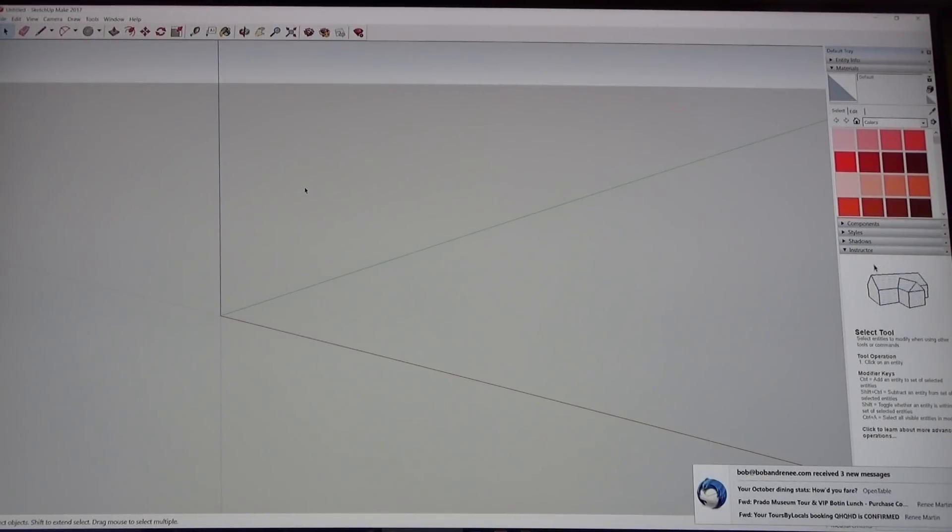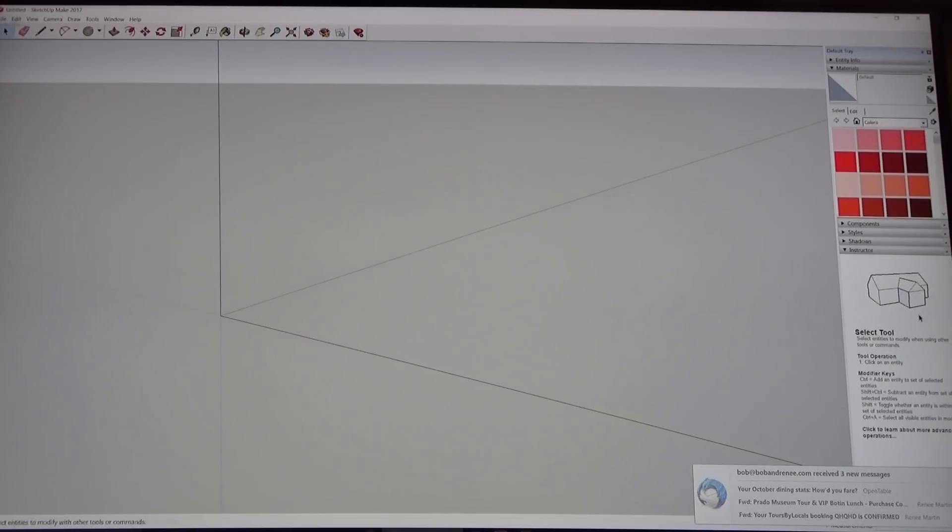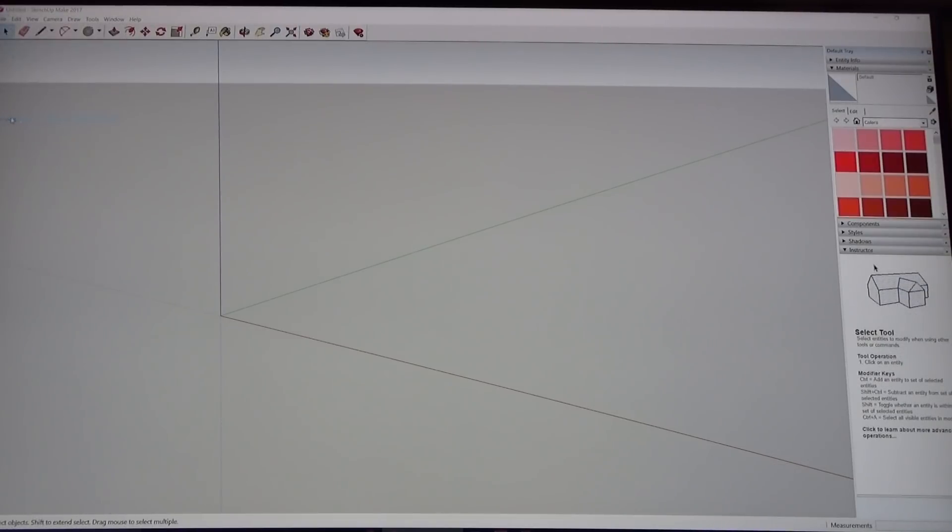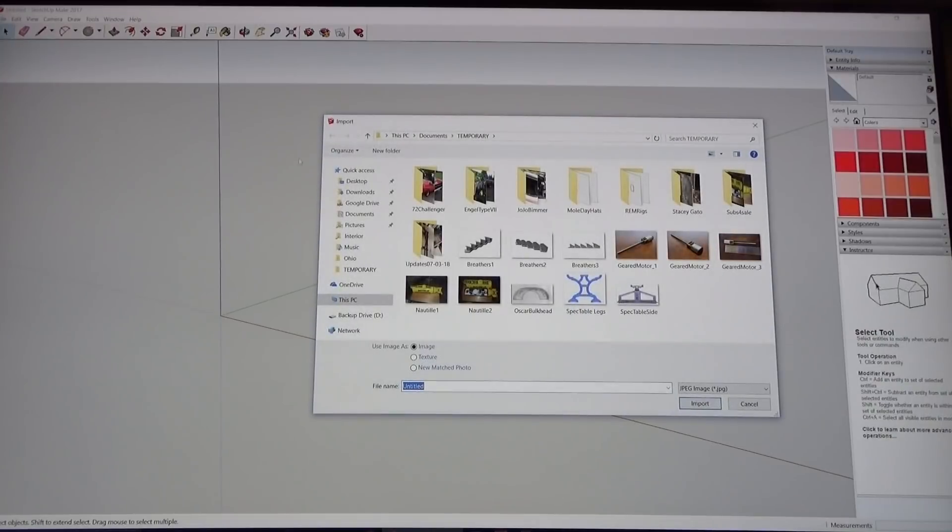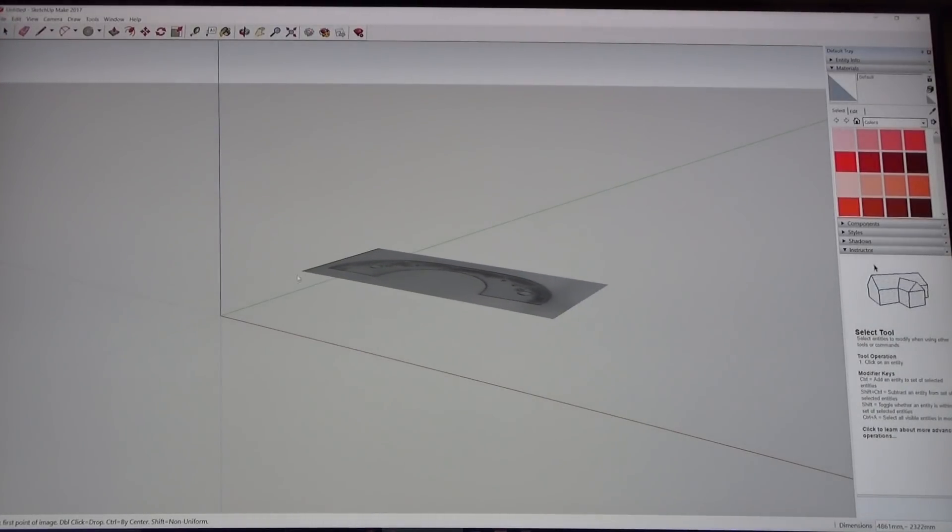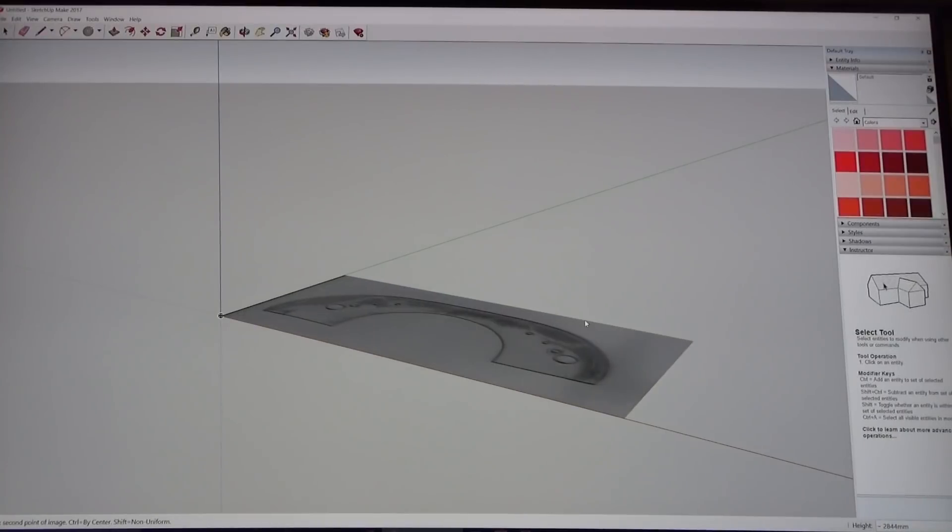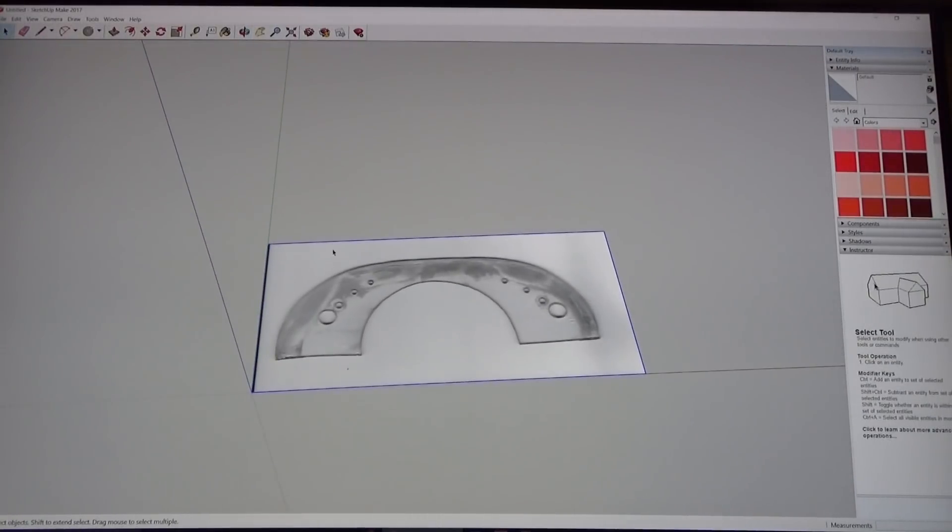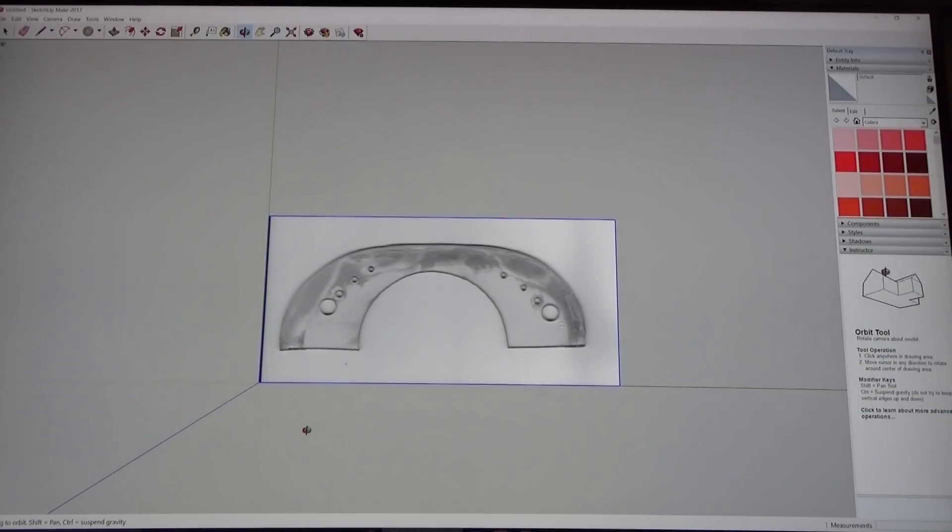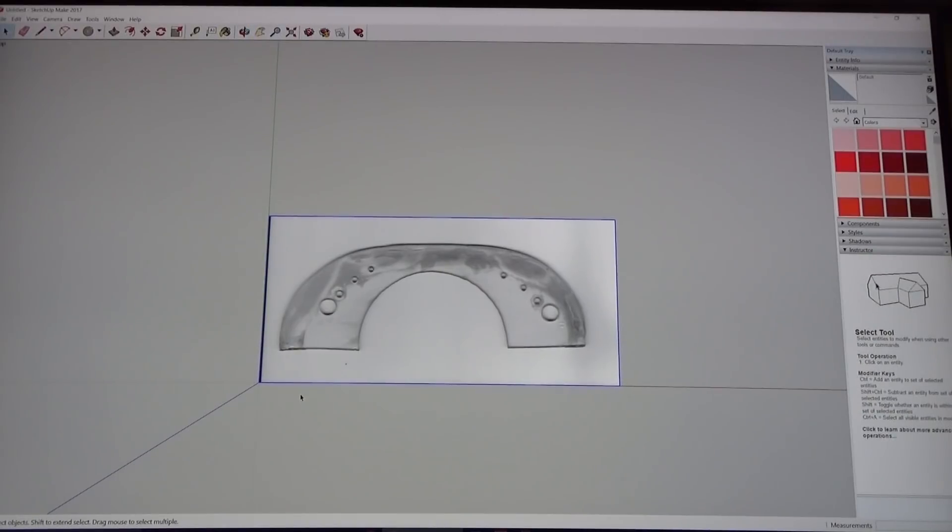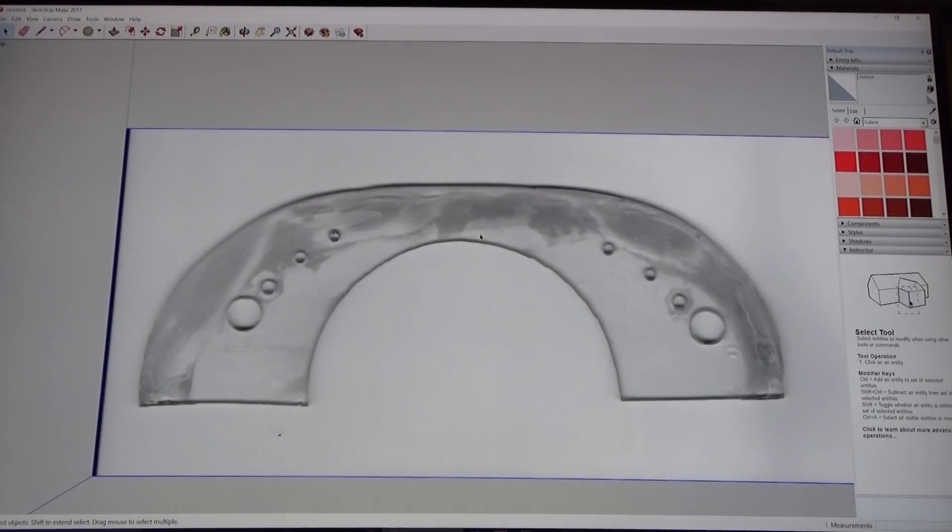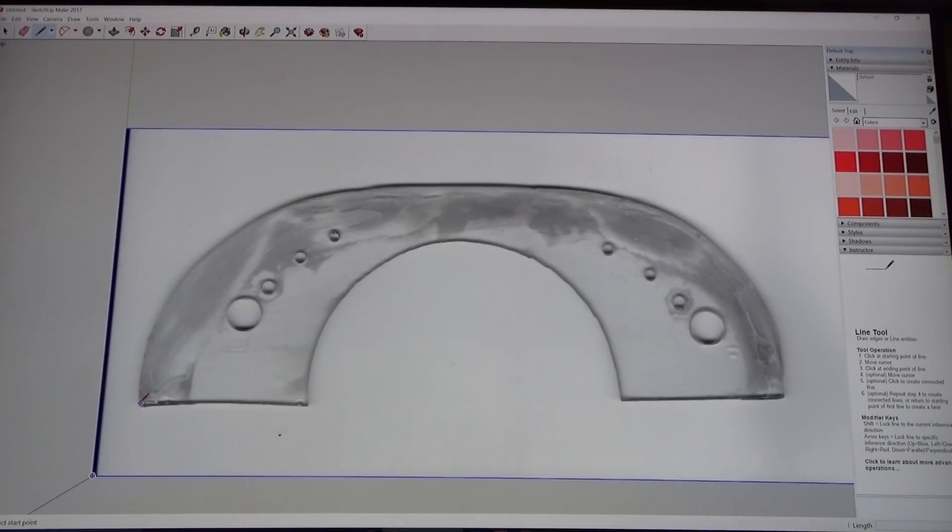This is the interface for Google SketchUp. Again, you can download this for free. What I'm going to do is I'm going to import the image that I scanned and this is it right here. I'm just going to drop it in here and there you go. This is why I scanned it in kind of black and white.